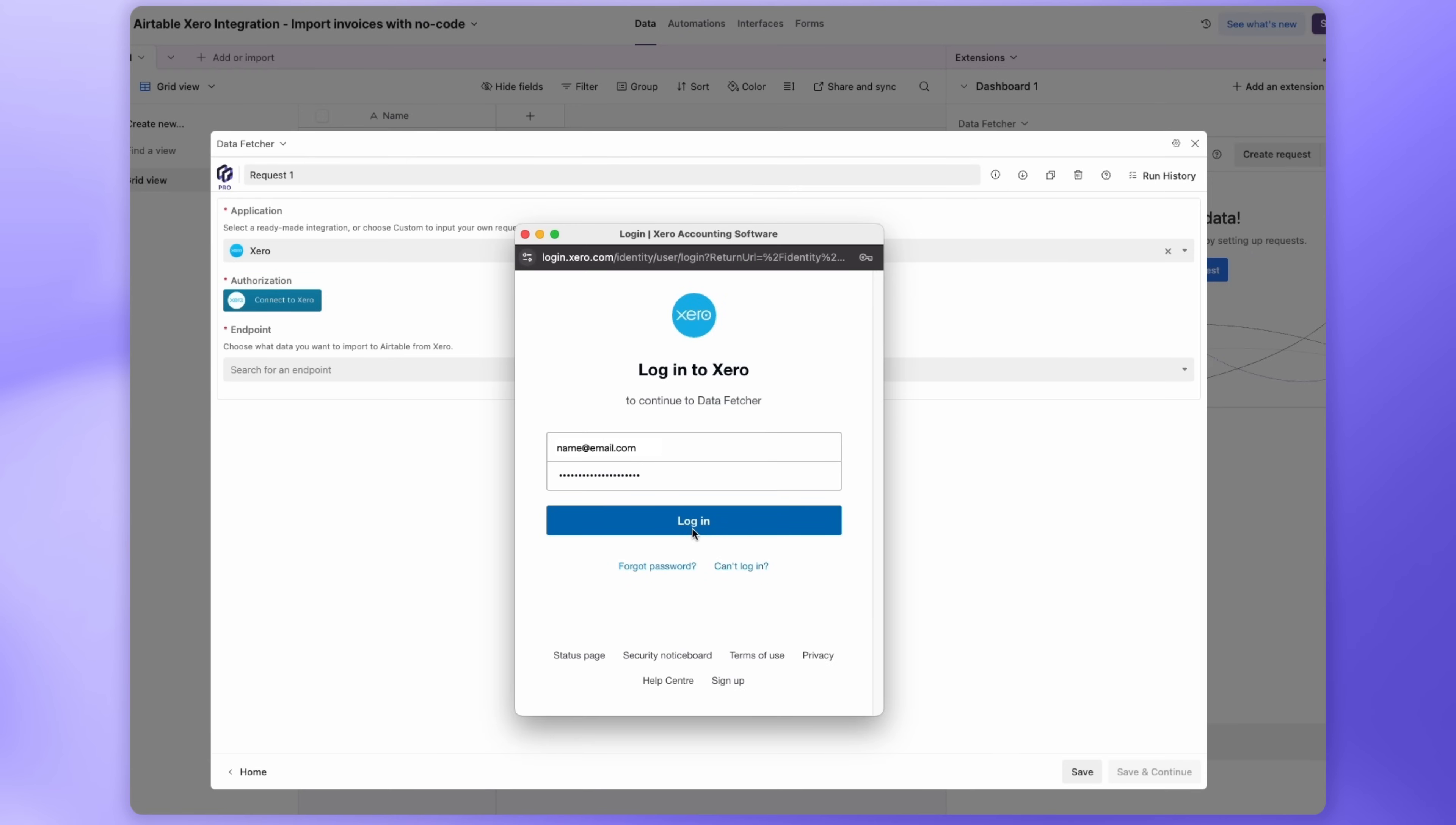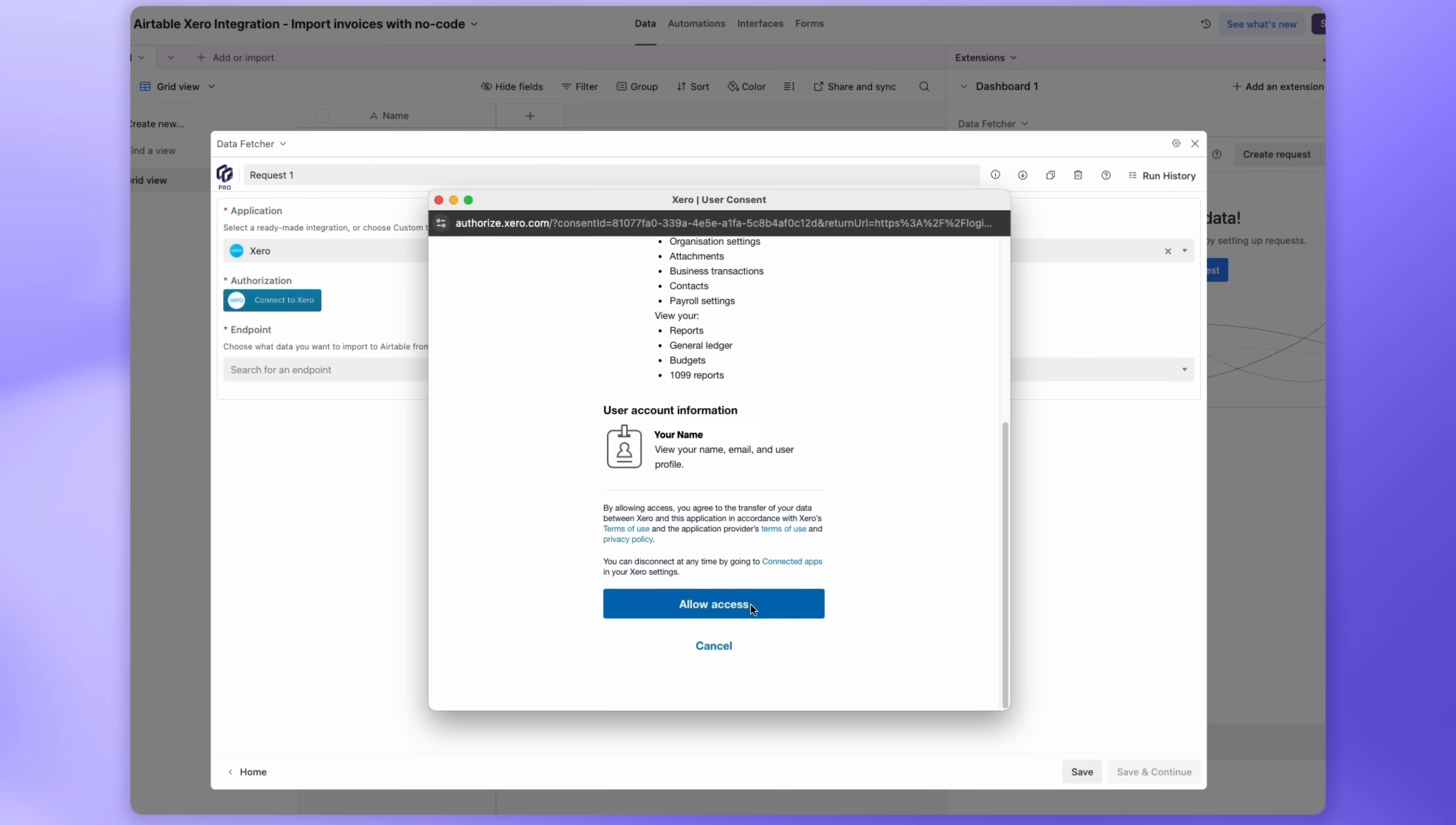A new window will open. Just log into your Xero account and choose your company. Click Allow access to finish connecting.